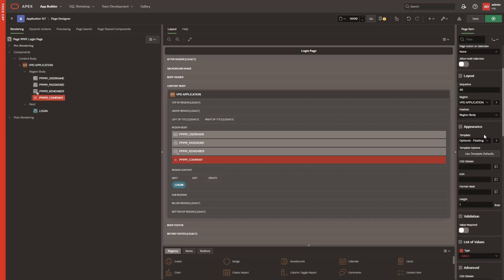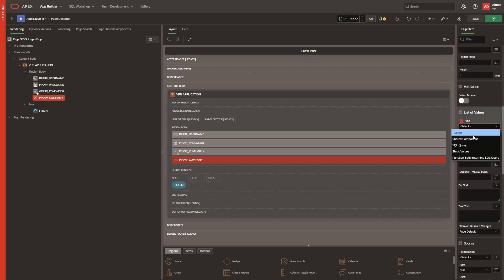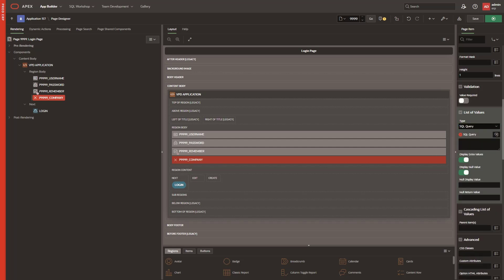I set the item as a list of values (LOV) and used a query for it. I will query from the company table that I created earlier.